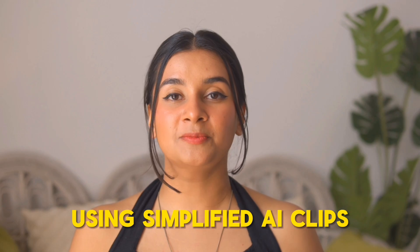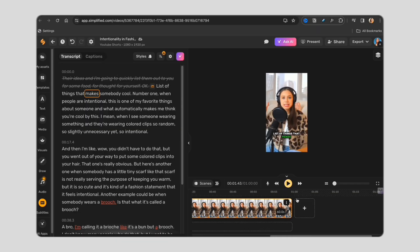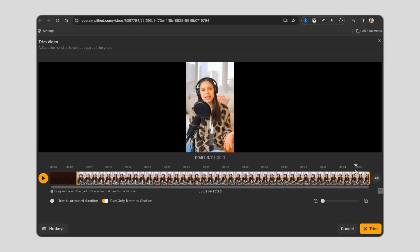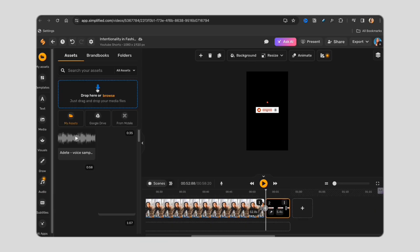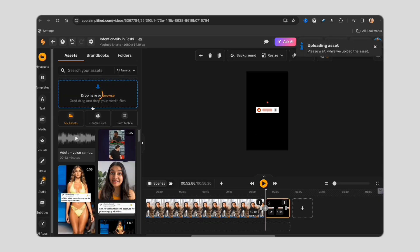Using Simplified AI Clips, you can create such shorts in literally minutes and get done with a month's worth of work in a couple of hours. Let me show you how.